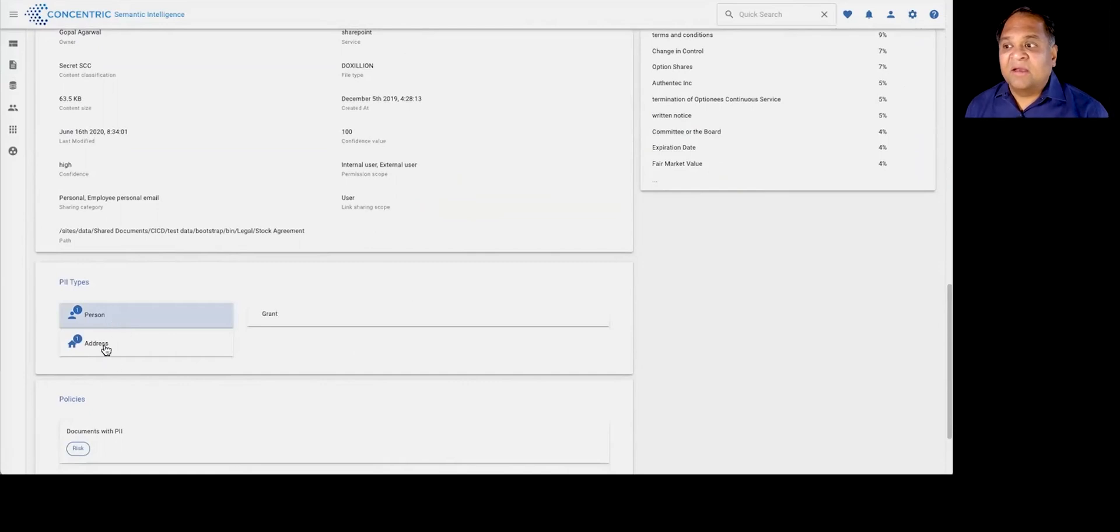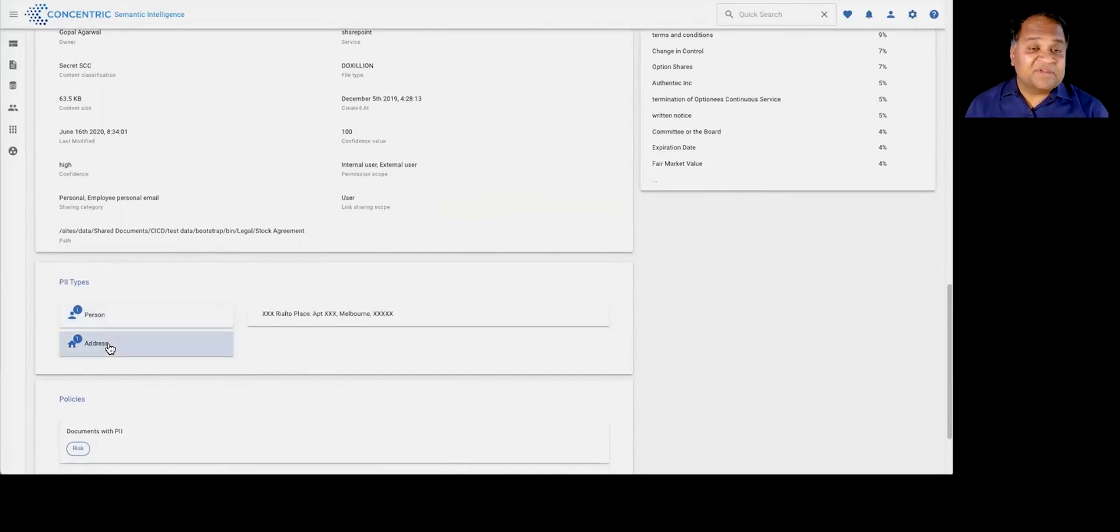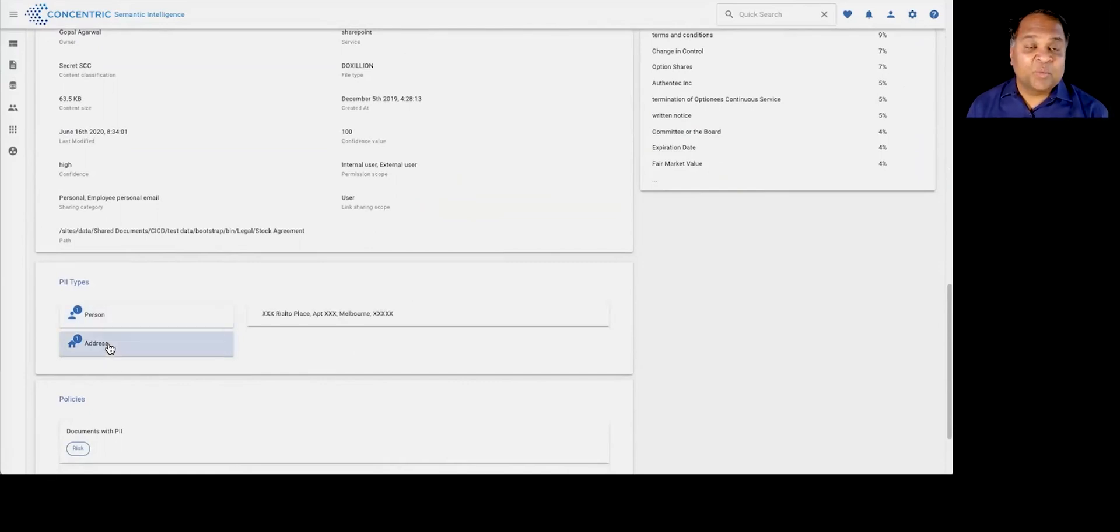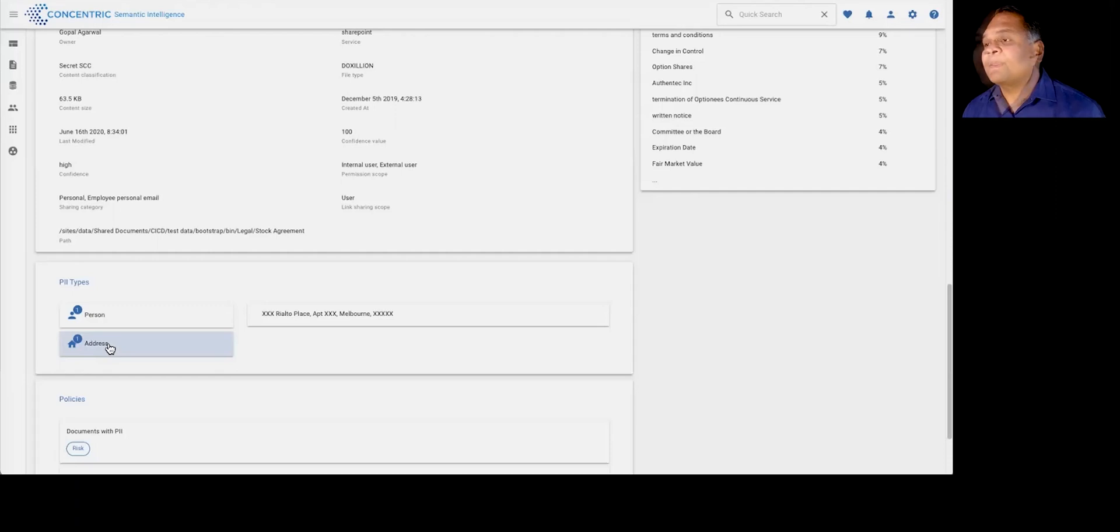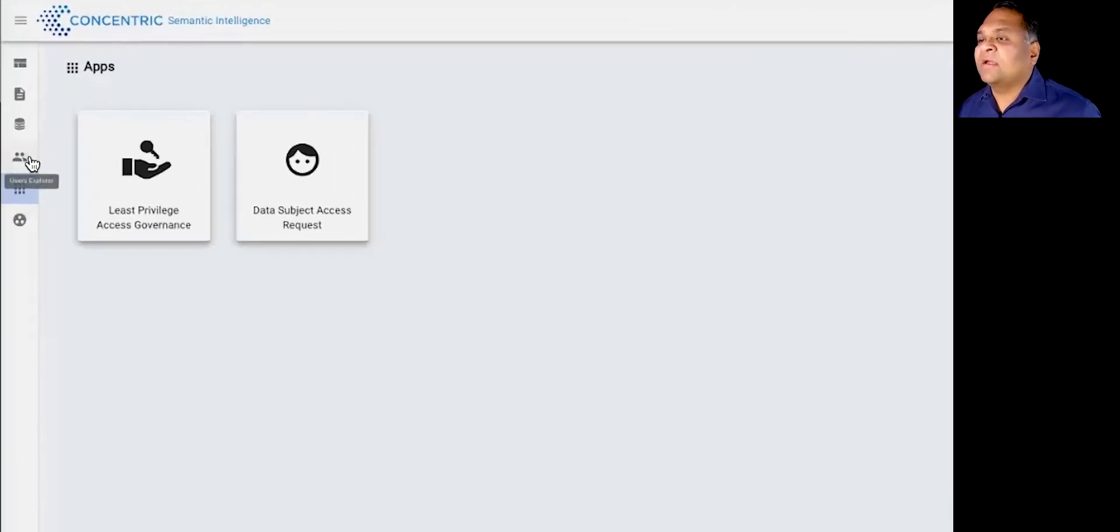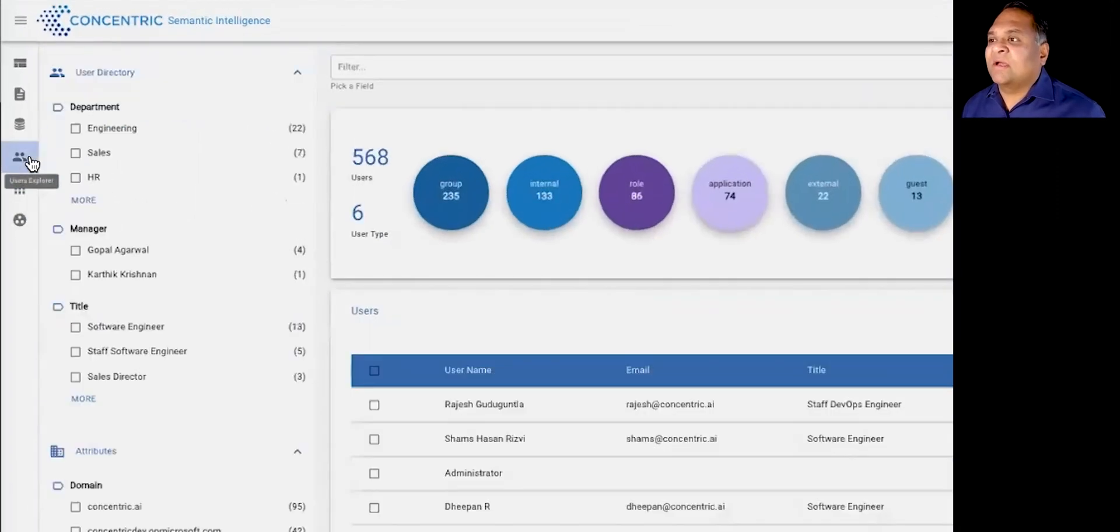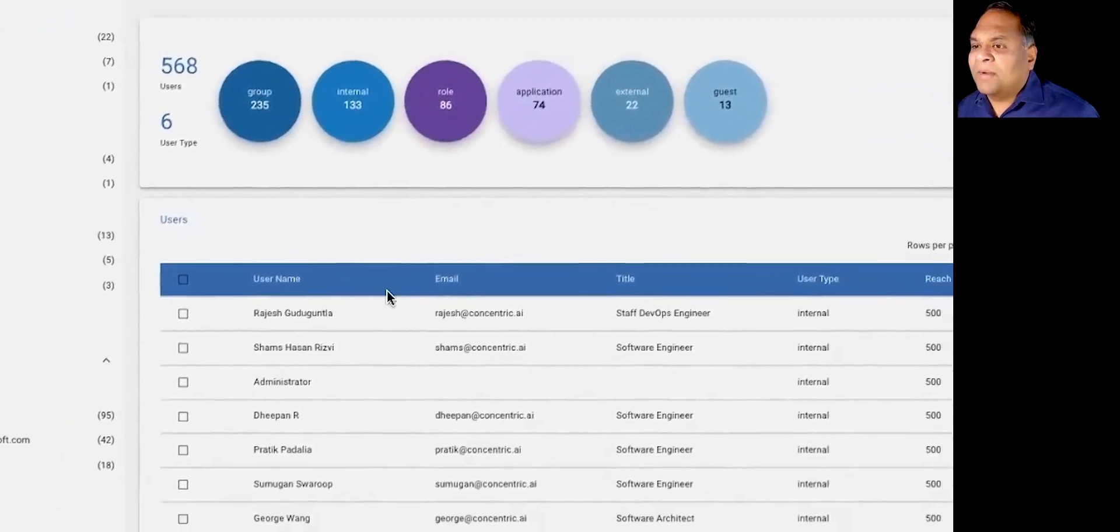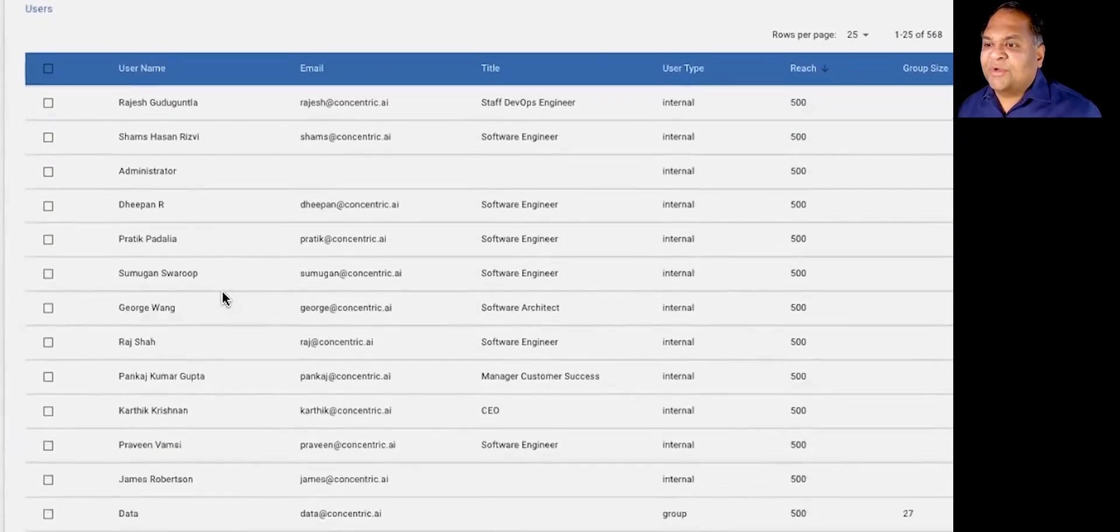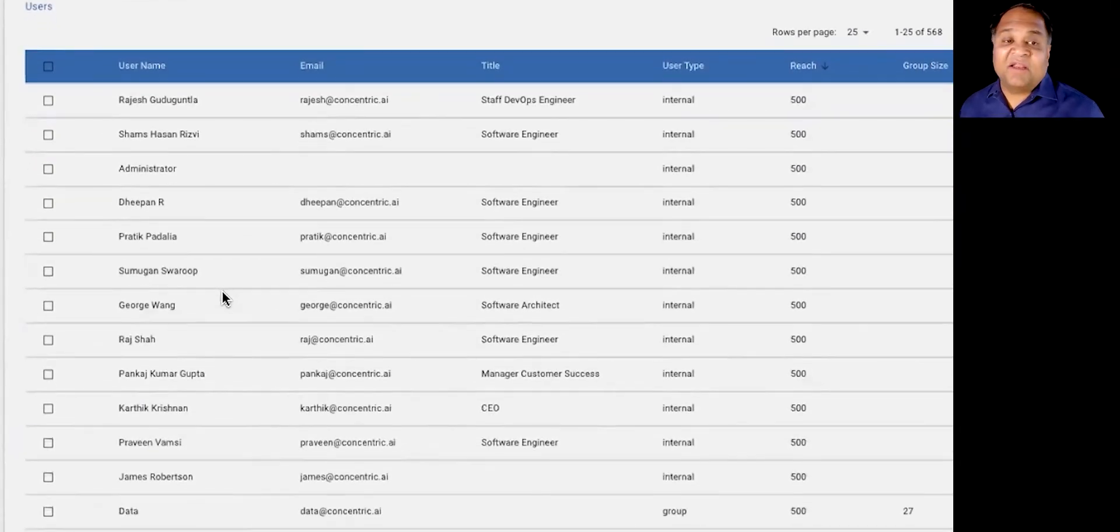And if there is any PII or PCI or address type information that is within that document, that's also presented to you with this sort of a 360 degree view. The other thing that the system also allows you to do is it basically allows you to get activity level analytics.